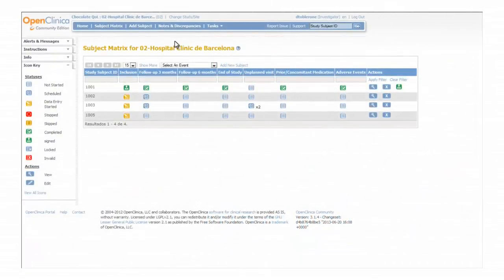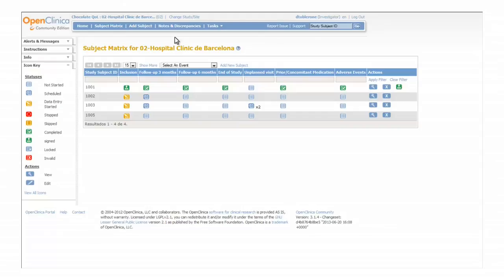We have seen that the system automatically generates failed validation checks when the data that is provided doesn't fall within what is expected. Additionally, the monitors and data managers can also create queries to confirm or suggest changes in the data. Both failed validation checks and queries need to be resolved before considering the data as final.